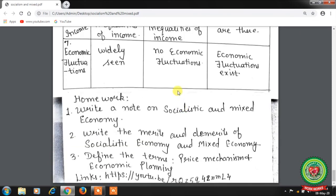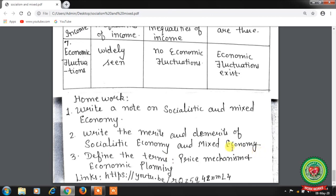Hope students you have understood the topic well. Now for homework: first, write a note on socialist and mixed economy. Second, write the merits and demerits of socialist economy and mixed economy. Third, define the terms price mechanism and economic planning. Please also go through the provided links for more understanding.